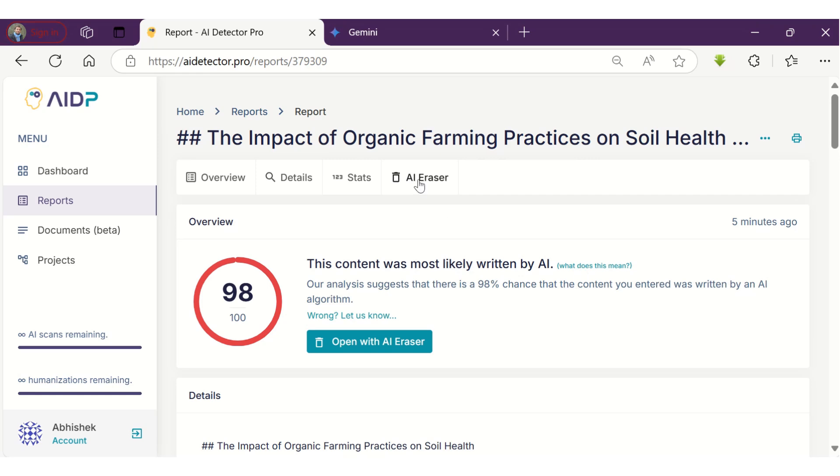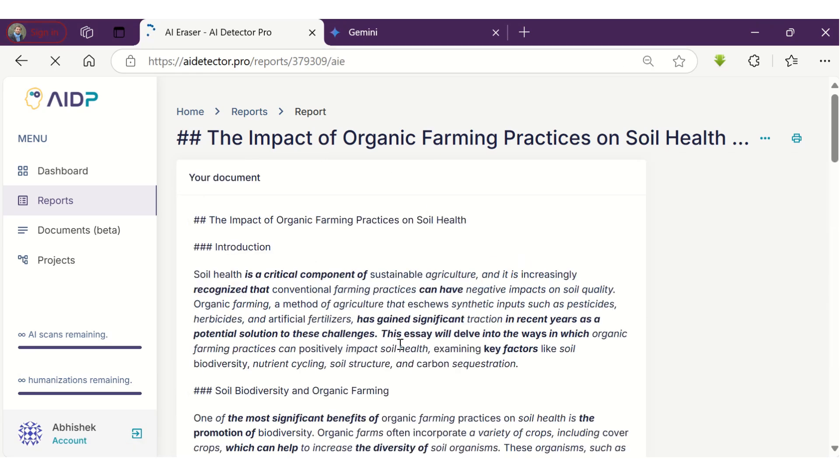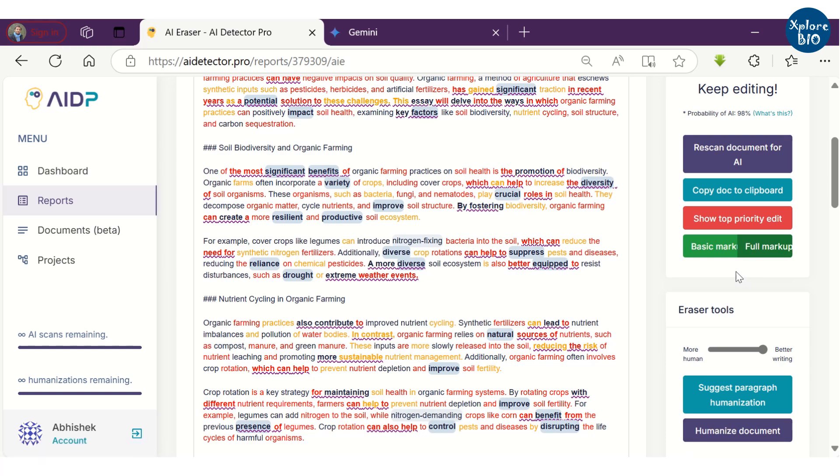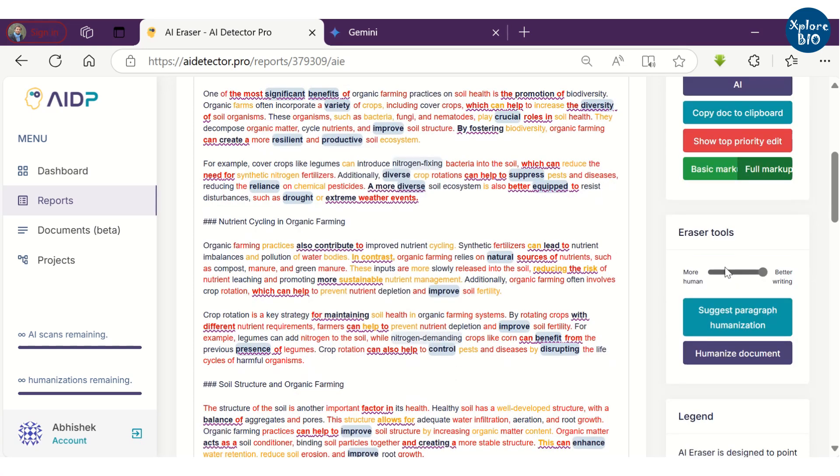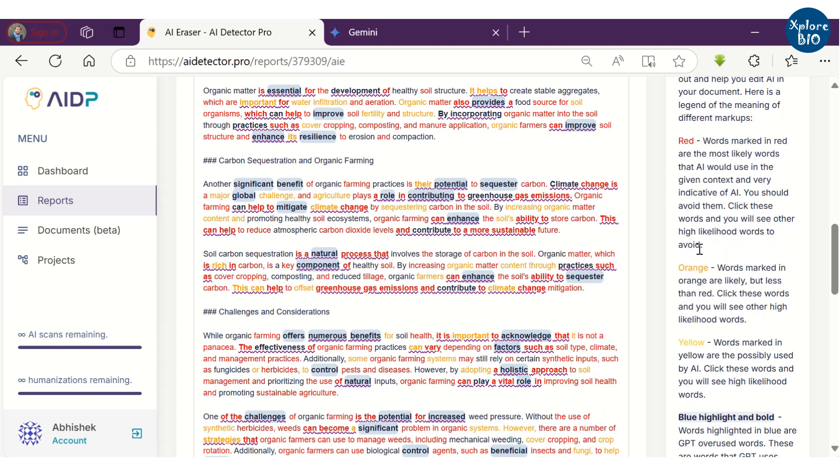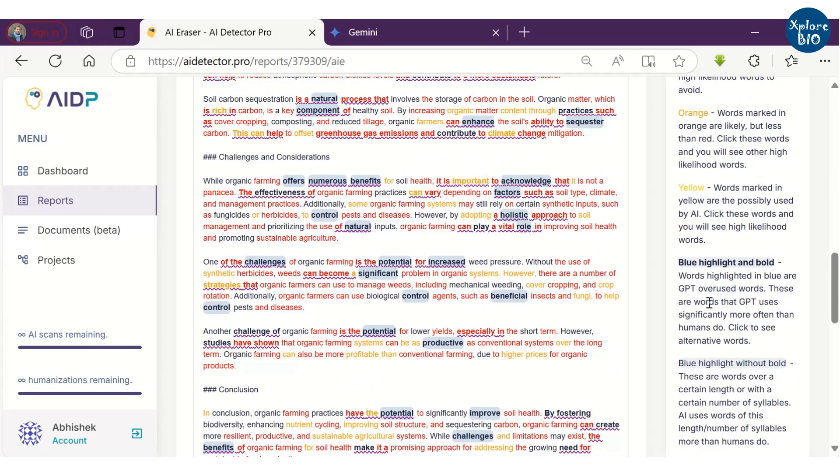When you click on AI Eraser, it will provide in-depth information about the AI content. For example, the text highlighted in blue or in red are most frequently or overused AI words. Similarly, you can read in detail about what each color signifies in the right panel.